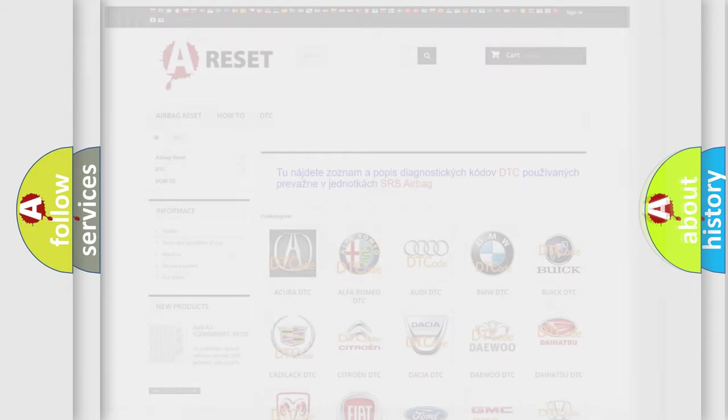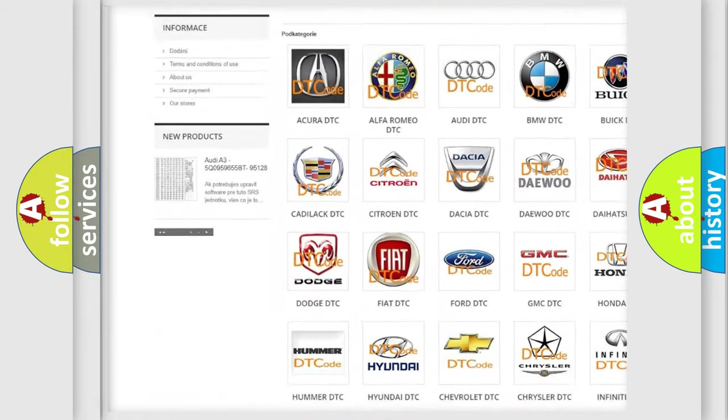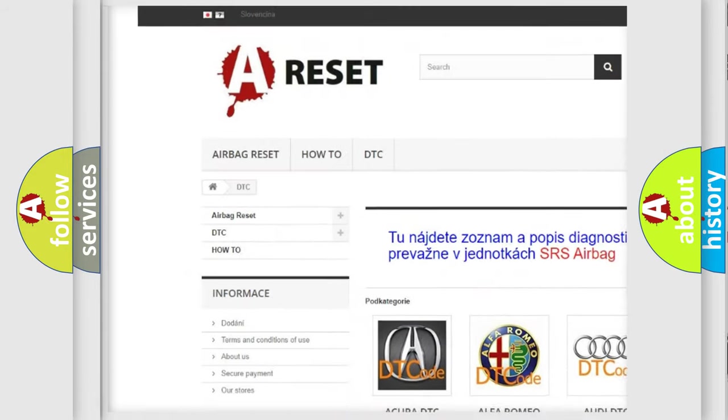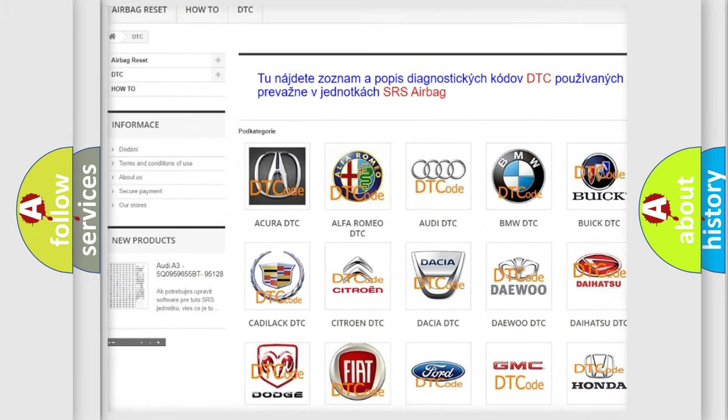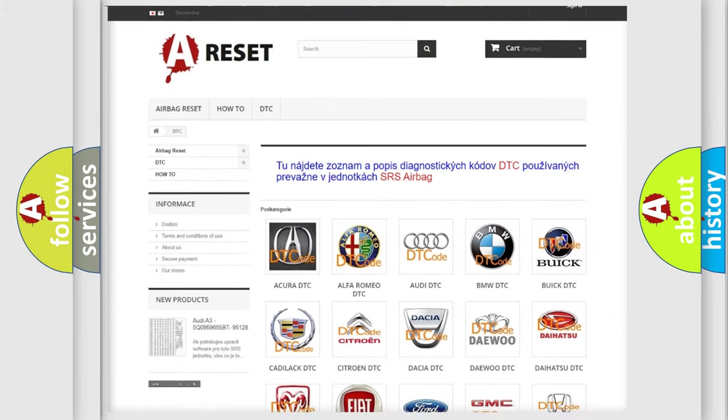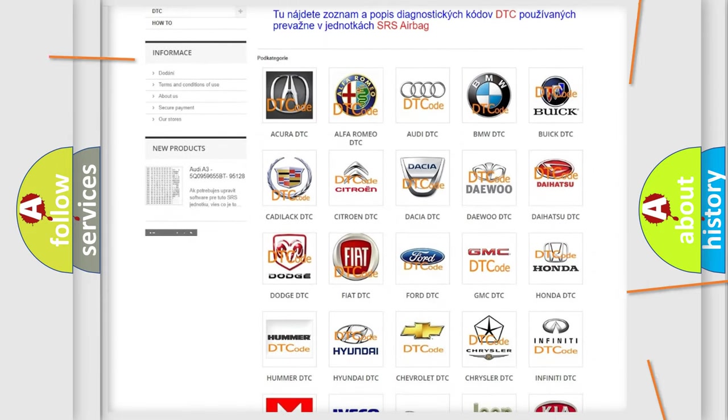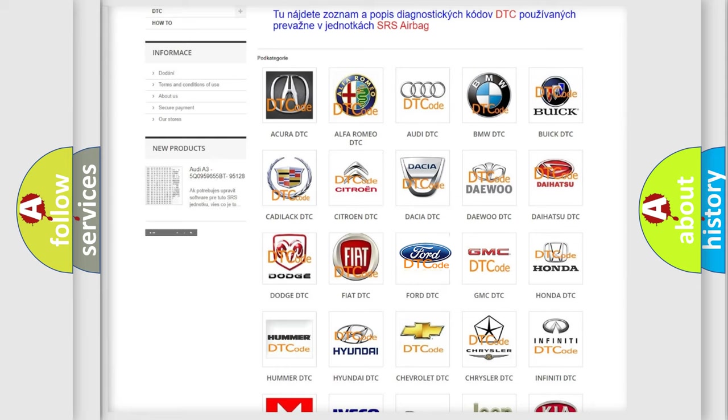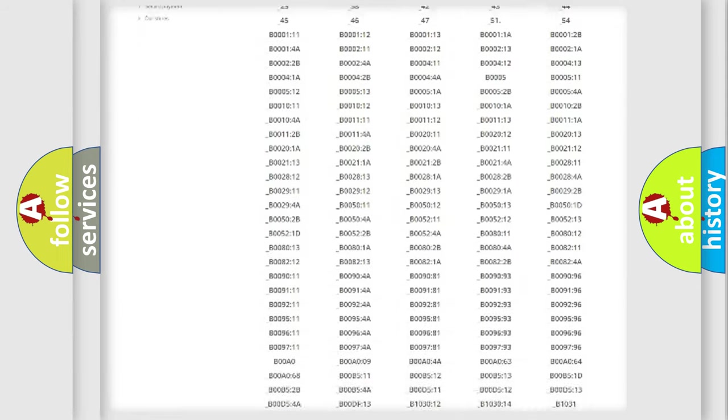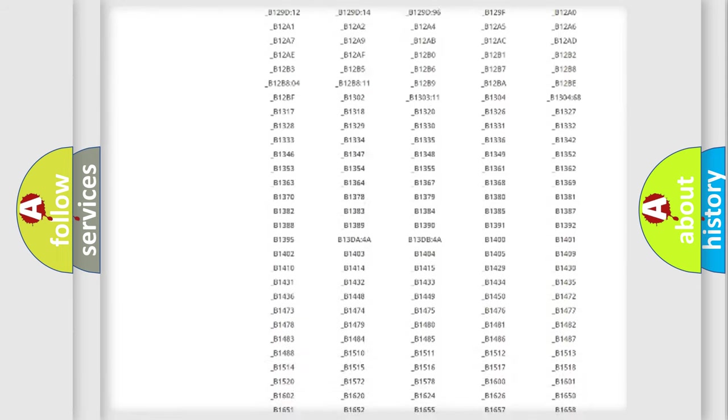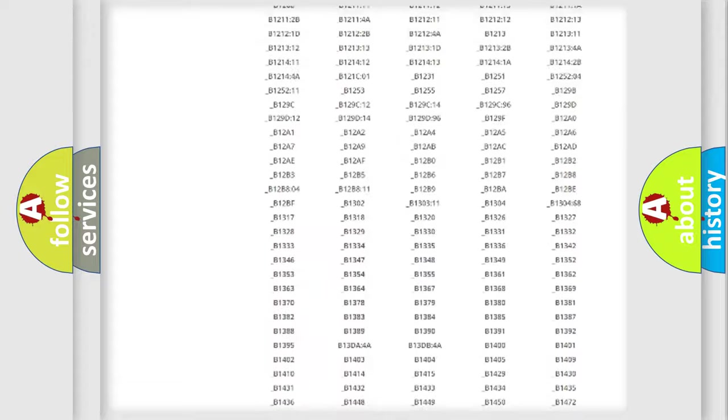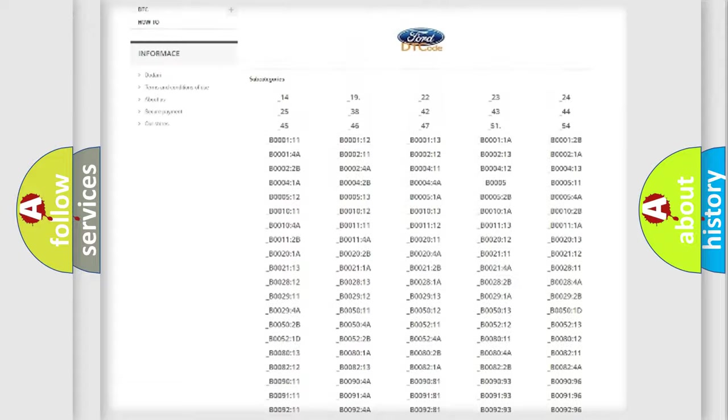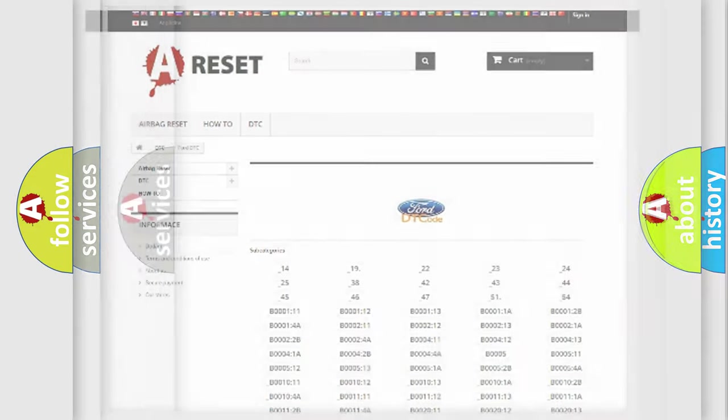Our website airbagreset.sk produces useful videos for you. You do not have to go through the OBD2 protocol anymore to know how to troubleshoot any car breakdown. You will find all the diagnostic codes that can be diagnosed in Infiniti vehicles, and also many other useful things.